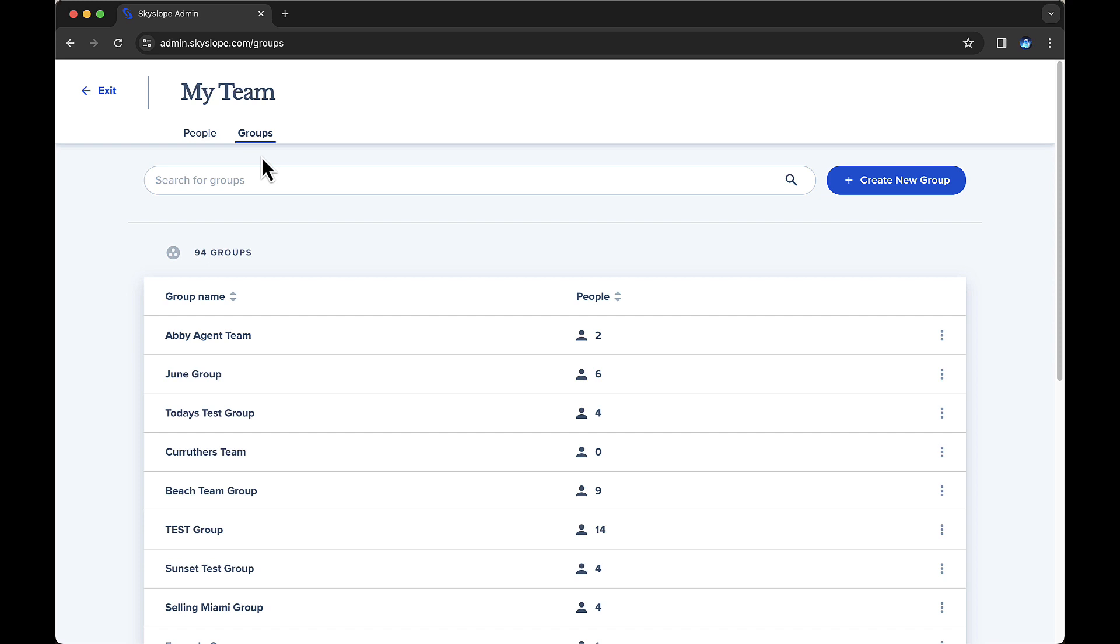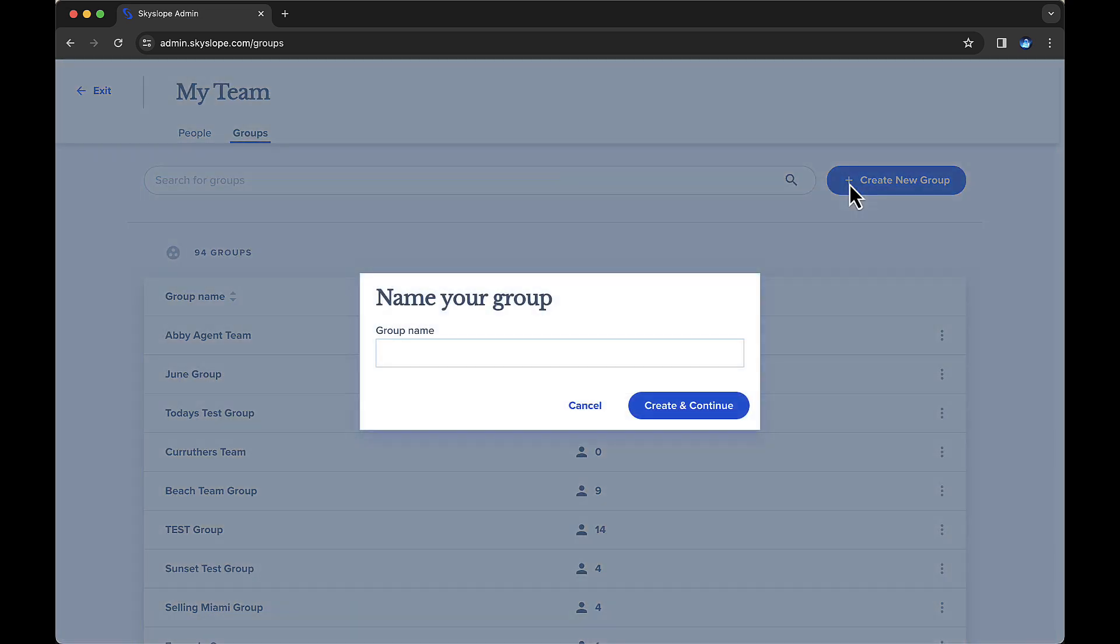First, click Create New Group, then name your group using any convention you prefer. We recommend selecting a name that easily identifies the group's function - perhaps the transaction coordinator's name, the team name, or the region. I'll name this group and click Create.